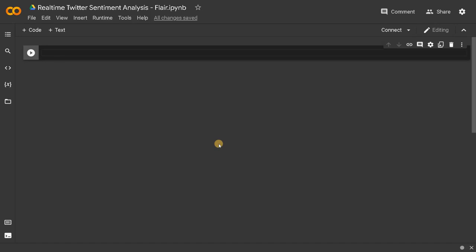If you didn't watch that, be sure to watch that and come back here. Even if you don't want to create your own module, you can just use this project because it will give you a generic sentiment analysis from the text.